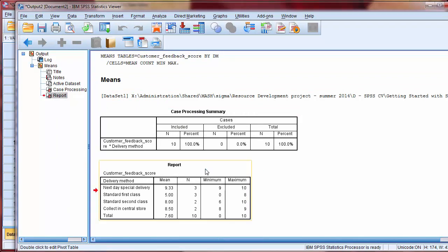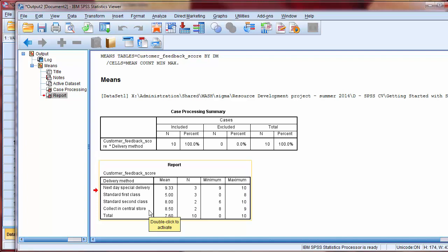Note that for delivery method, instead of the variable name, which is DM, the delivery method label is given. Additionally, we see the descriptions of each numeric value instead of the numeric value itself. So this helps us with interpreting the data.